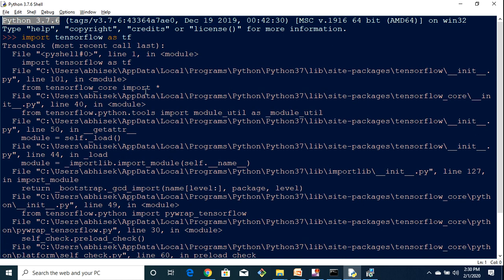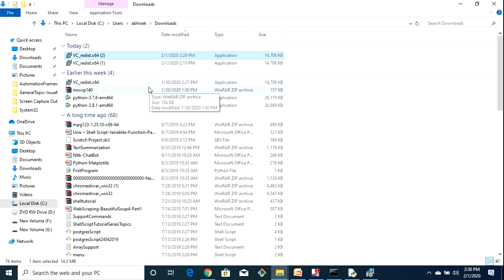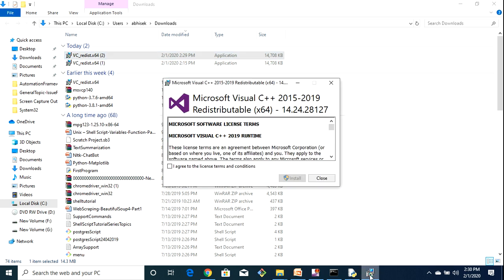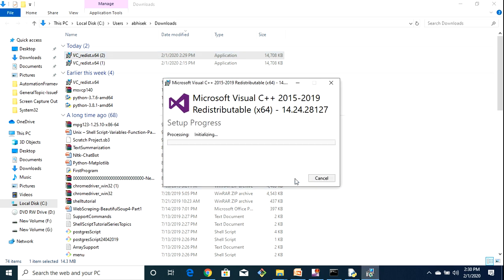Hopefully, currently today TensorFlow is not being supported on 3.8, but definitely I am pretty sure that soon Python 3.8 would also be having supportability for TensorFlow.